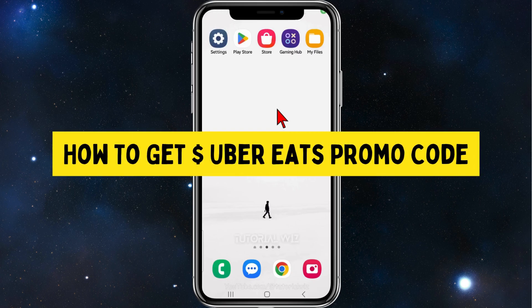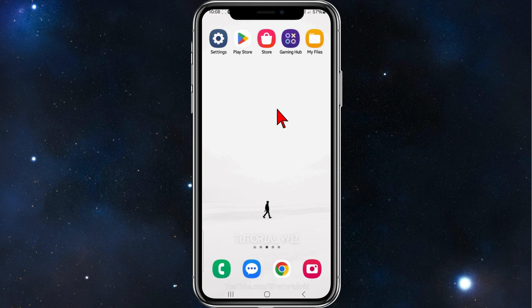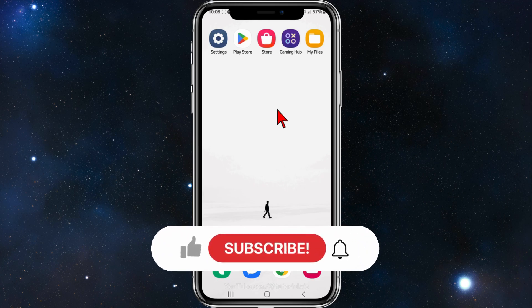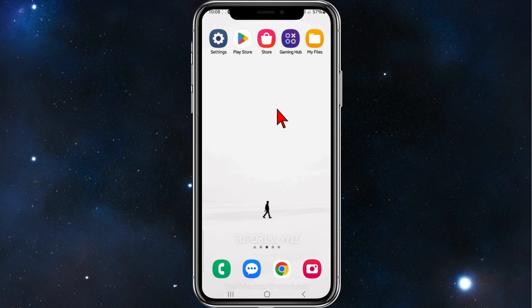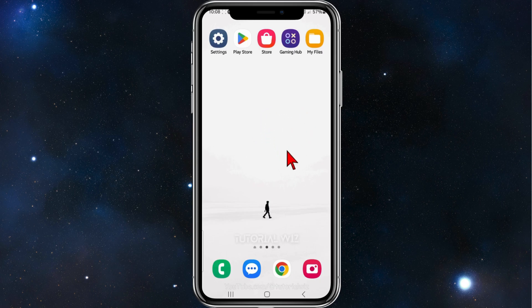Hey guys, welcome back to my channel. In this video I'll show you where to get and use UberEats promo discount codes. Please make sure to watch this video to the very end so you don't miss out on important information. This guide works for both iOS and Android device users.